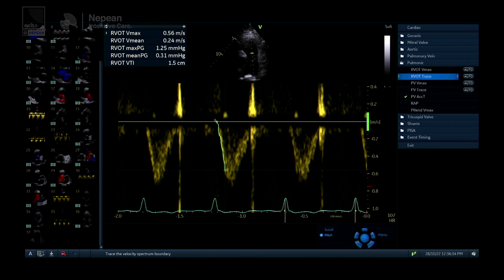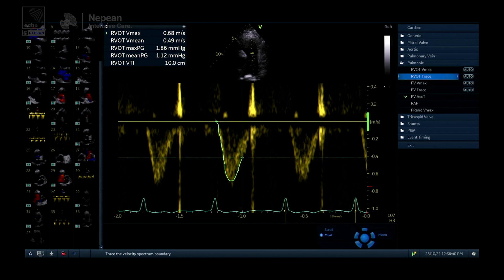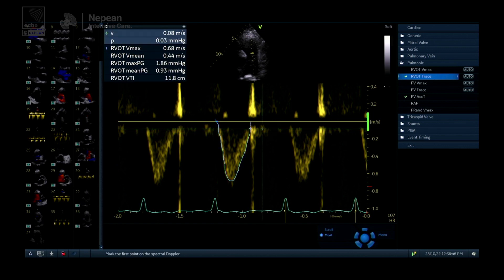RVOT measurement is particularly useful when you can't get the LVOT trace, or when the LVOT won't be accurate — for example, in patients with LVADs or on ECMO where you can't rely on LV outflow. Also, if you see an RVOT VTI that is much higher than the LVOT VTI, go looking for a left-to-right shunt, such as an ASD or VSD.